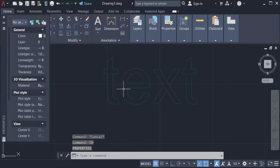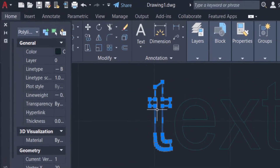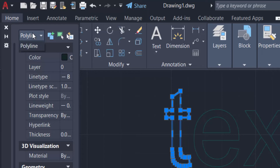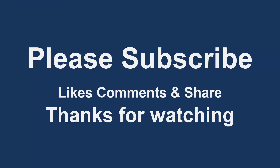I select the object and you can see this is a polyline. So viewers, the text has been converted to polyline. That's all in this video. I hope you enjoyed it. Thanks for watching and don't forget to subscribe to my channel. Thank you.